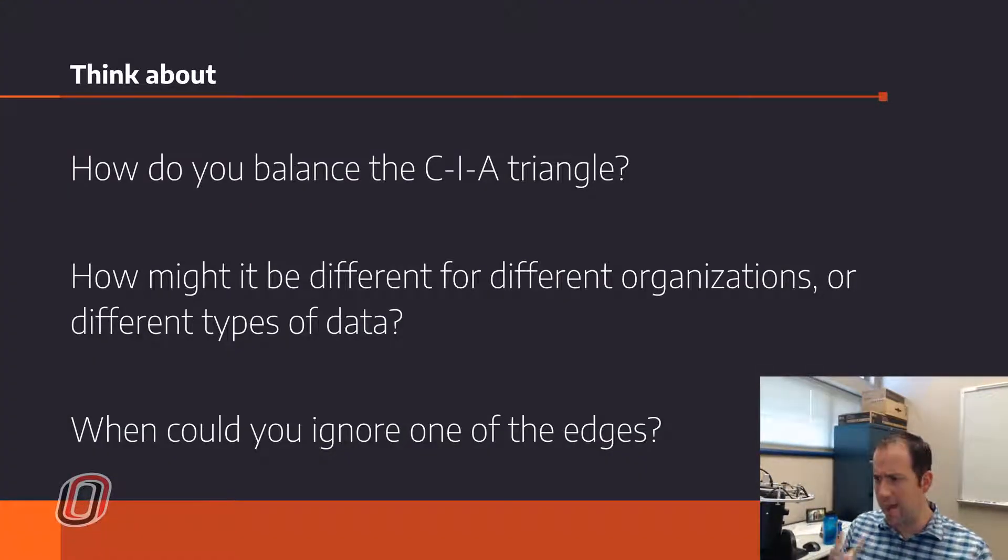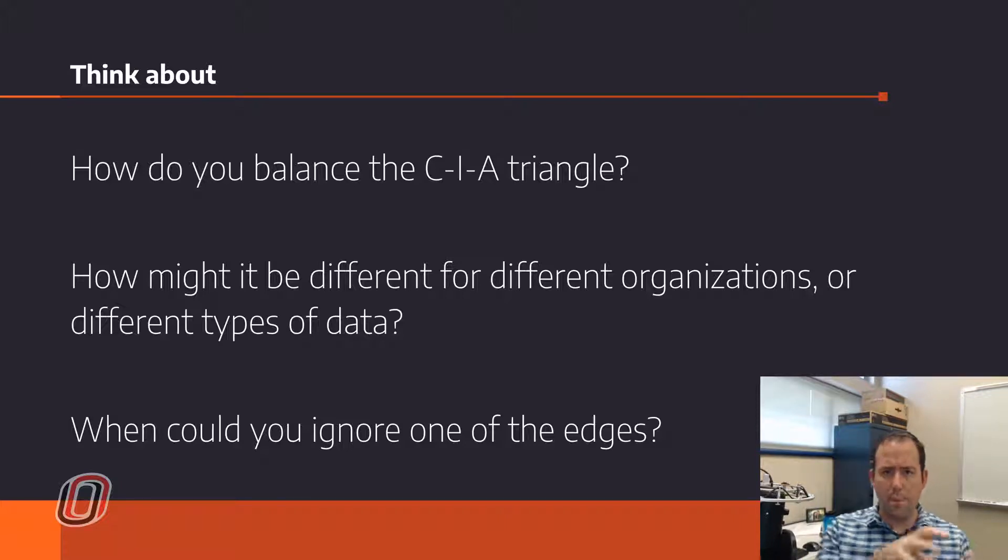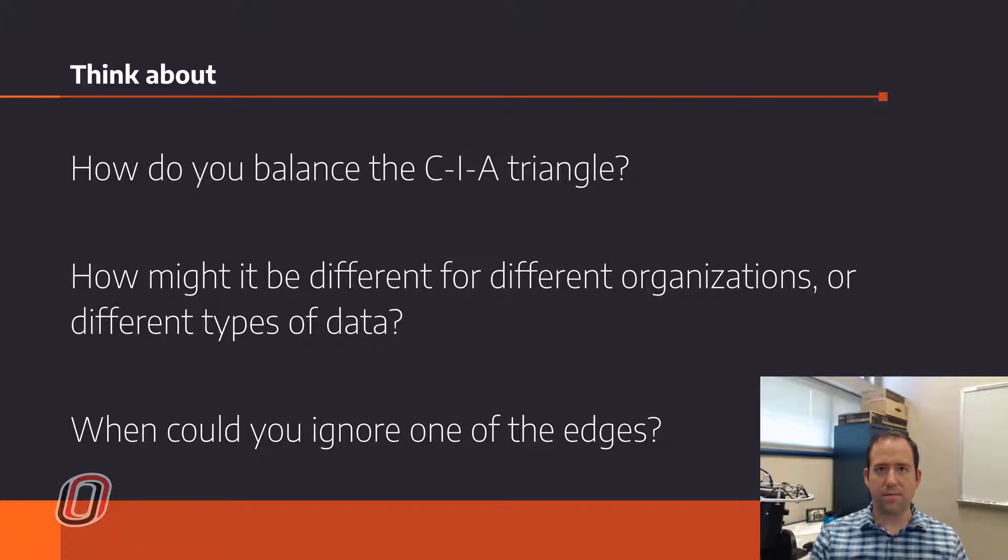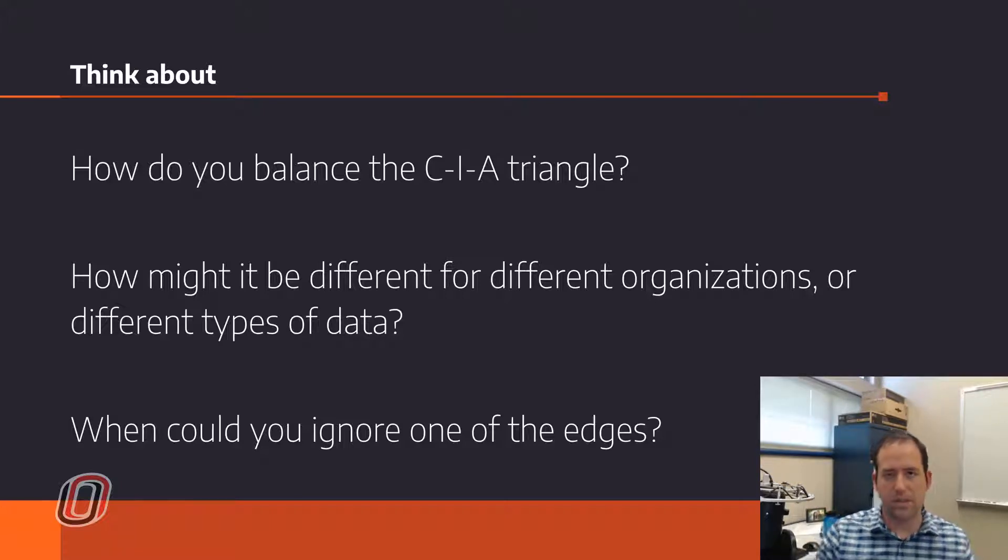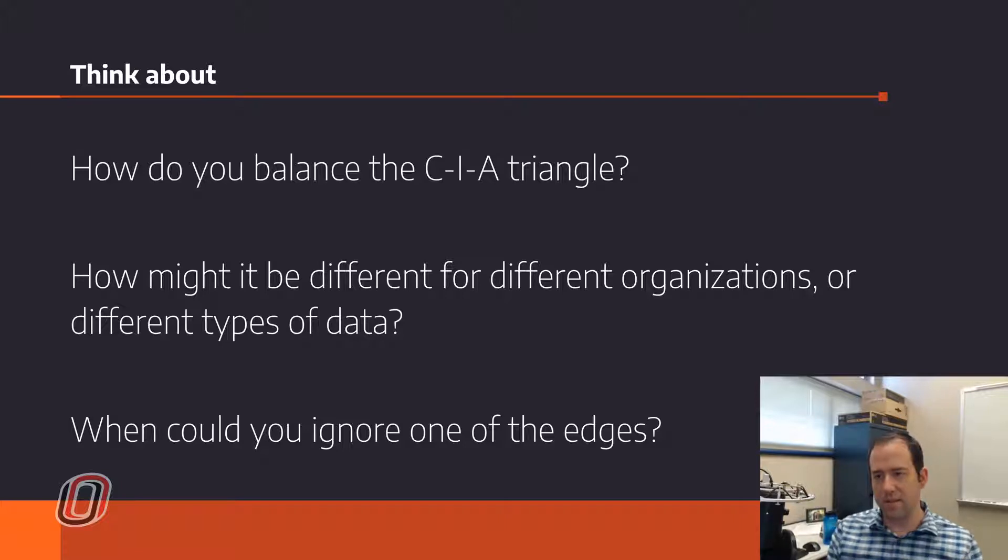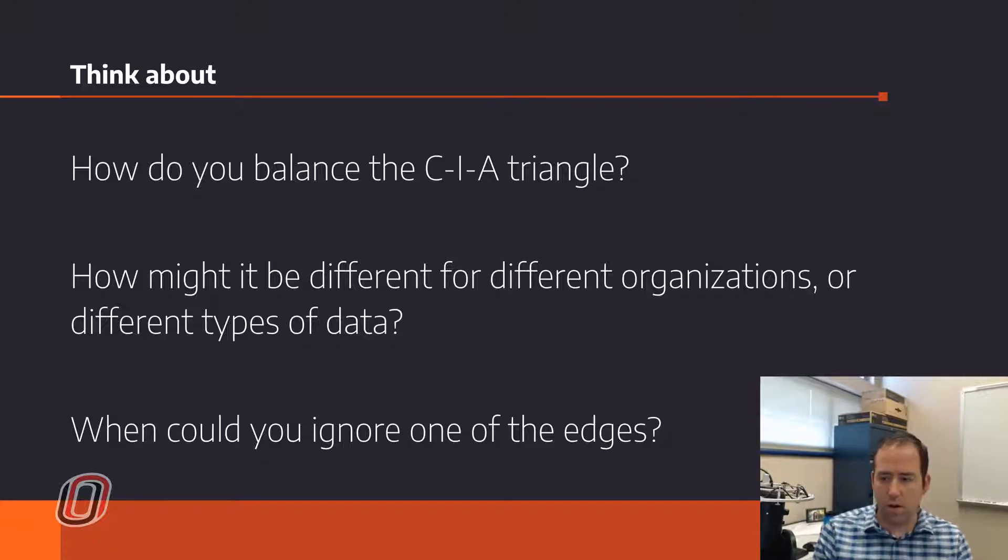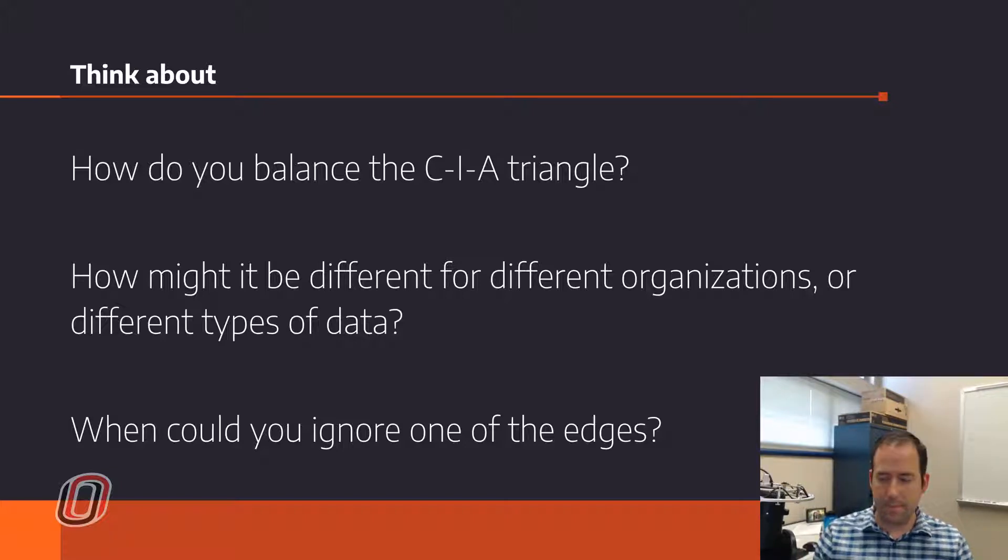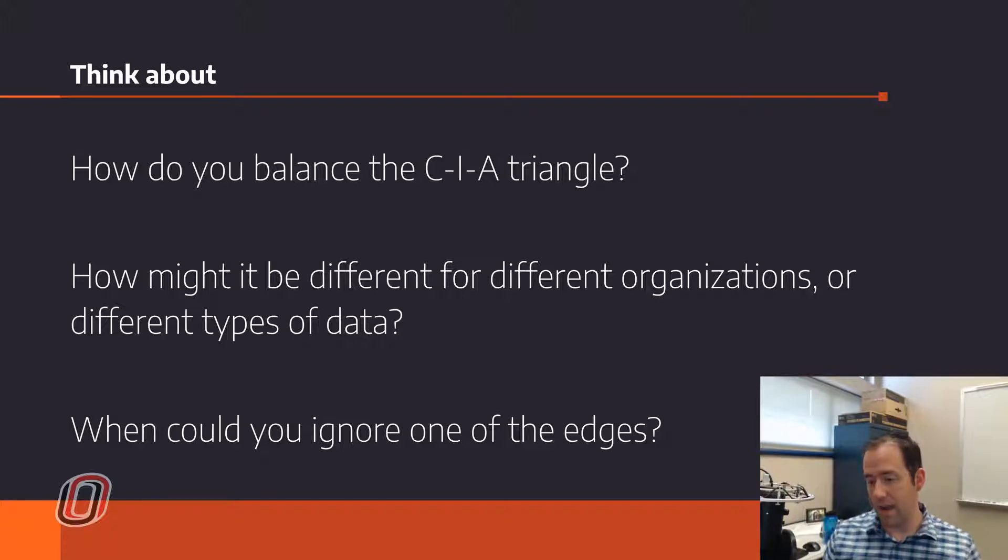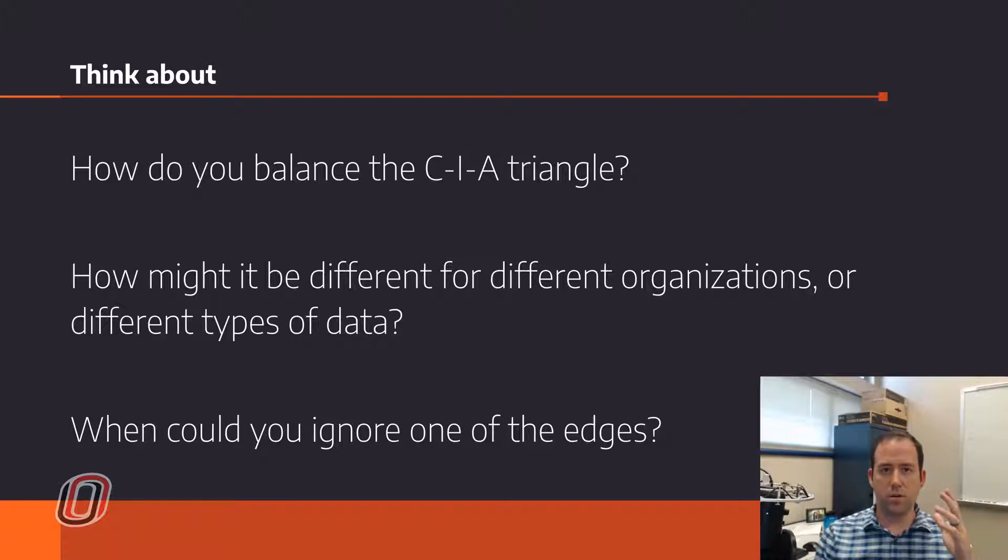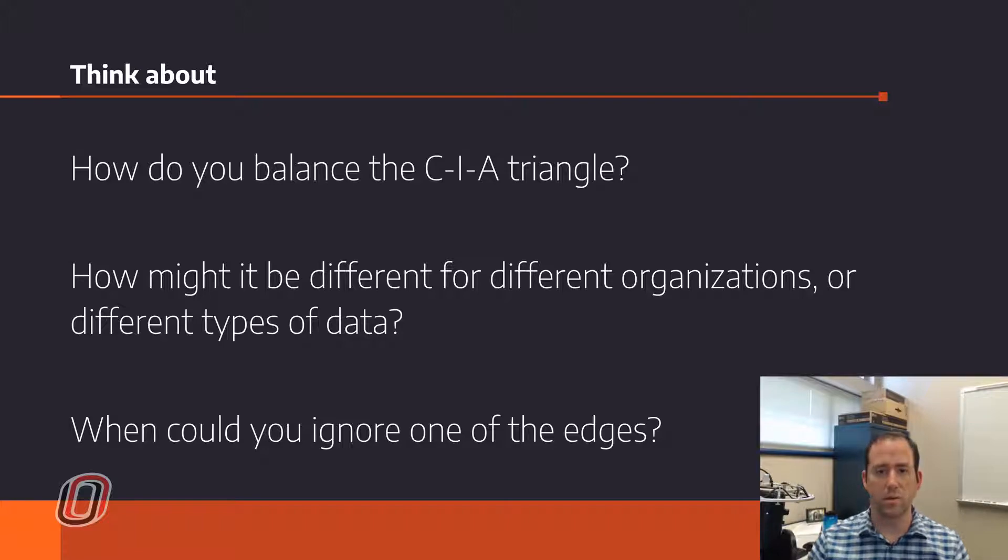So going back, think about how do you balance that CIA triangle? What matters? What doesn't matter? Inside of different organizations, what kind of an organization would really emphasize the C? Are there organizations that really emphasize integrity? Or what kind of company is availability the most important thing? Or are there different kinds of data that matter more for availability, or for confidentiality, or for integrity? Think about all of these things. And what are the circumstances that would allow you to favor and emphasize one of those components over another?